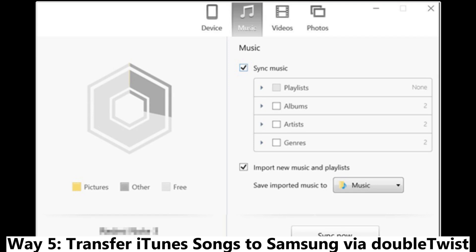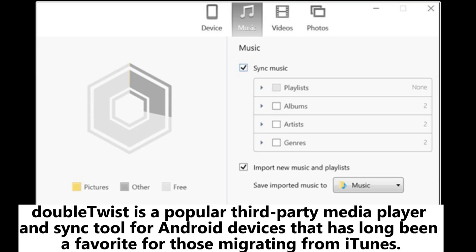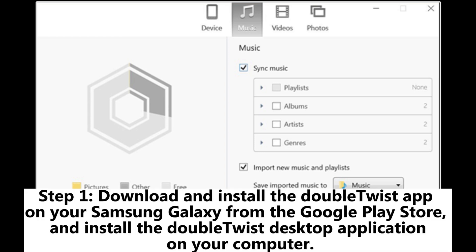Way 5: Transfer iTunes songs to Samsung via DoubleTwist. DoubleTwist is a popular third-party media player and sync tool for Android devices that has long been a favorite for those migrating from iTunes.